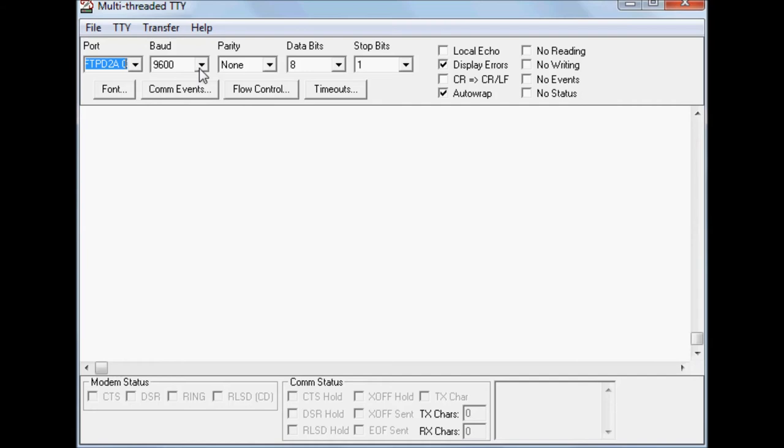Now it's time to run the example. Here we have a terminal application connected to the UART port of the FT9XX via the UMFT PD2A module. The settings have to be similar to the code.